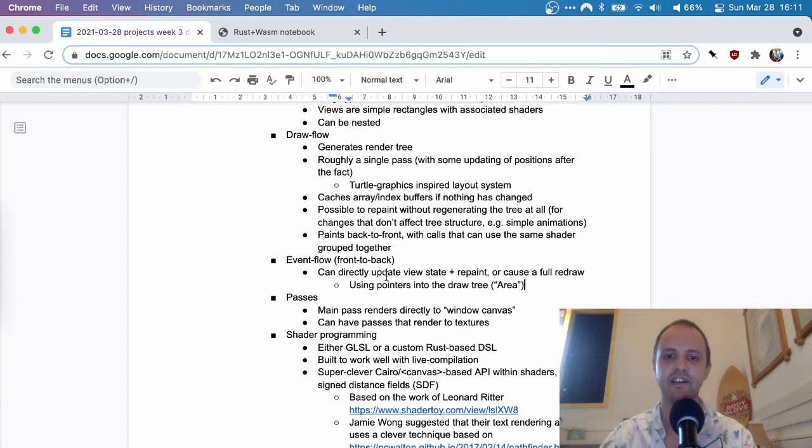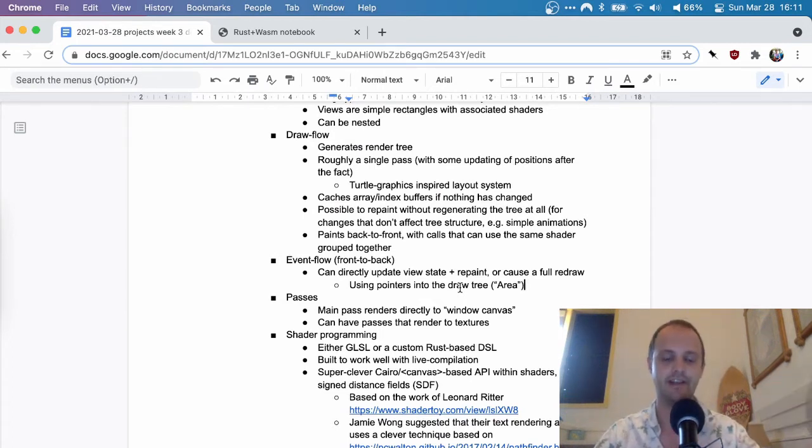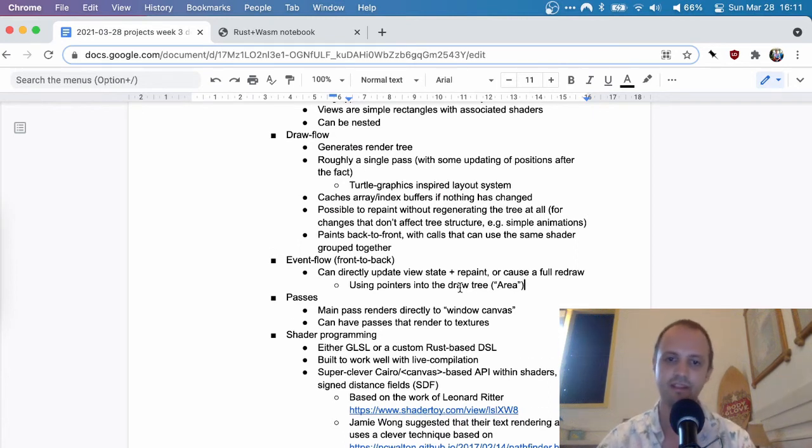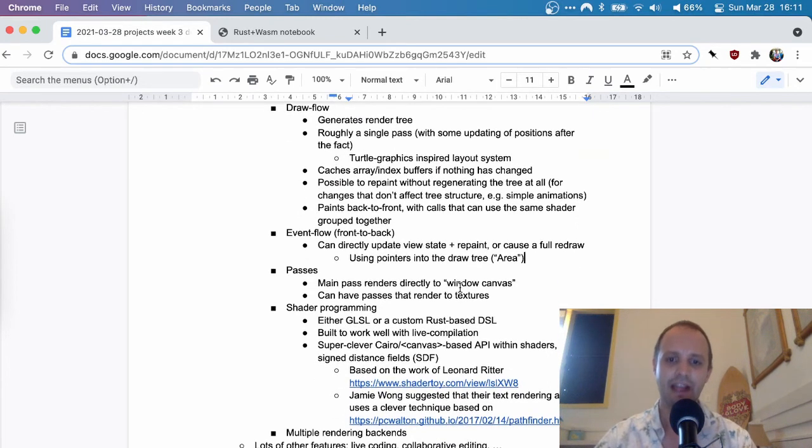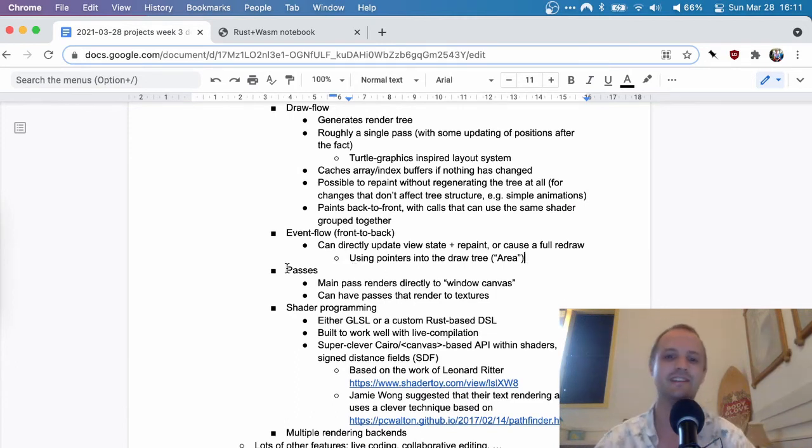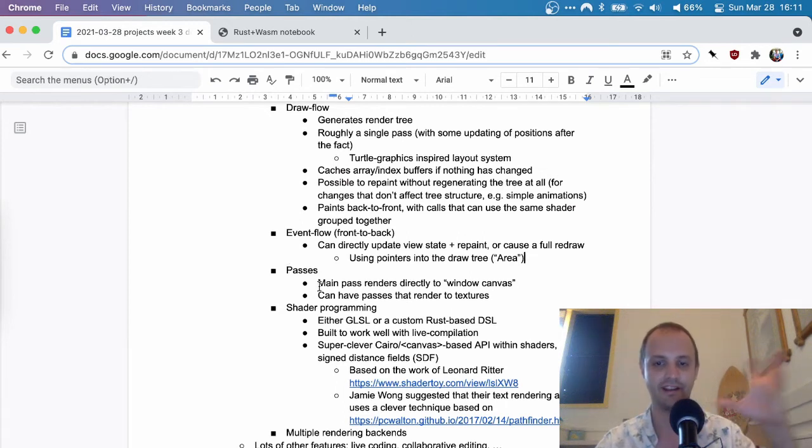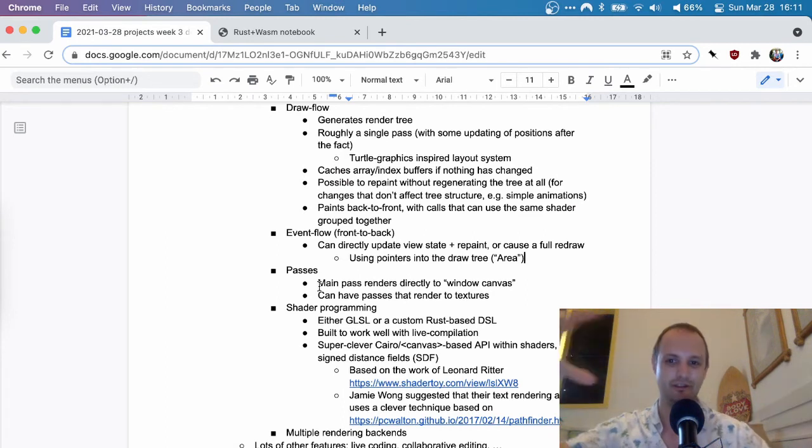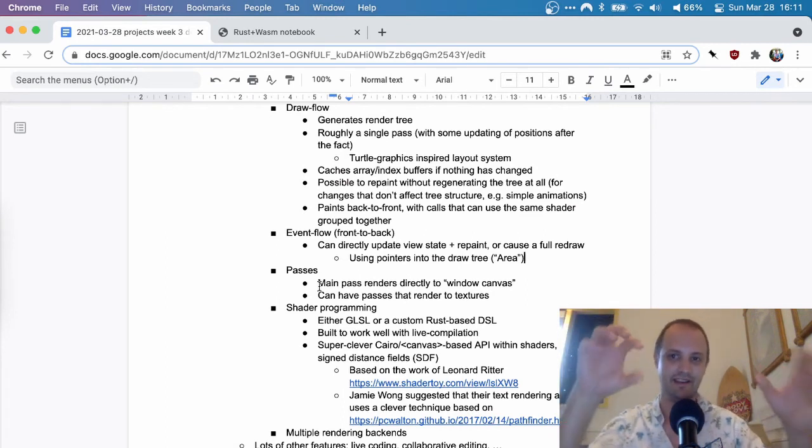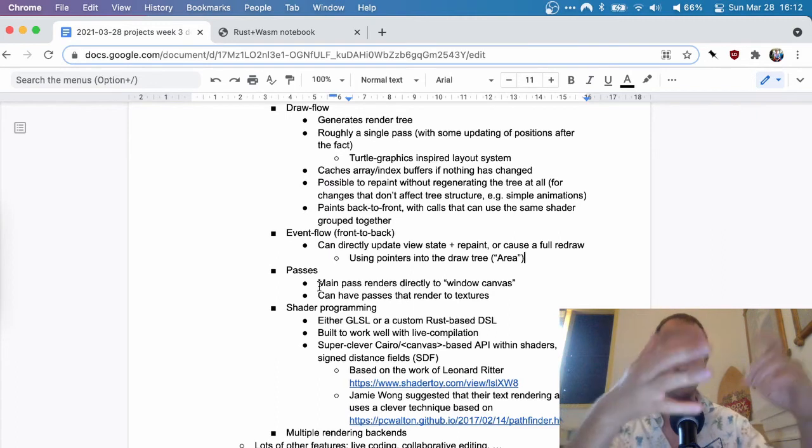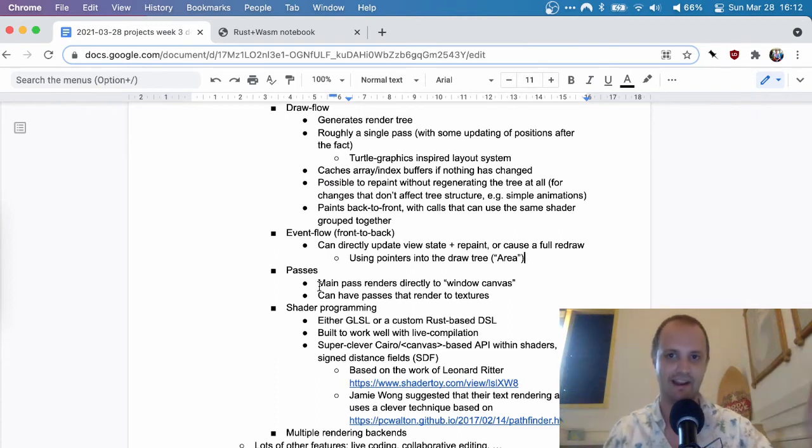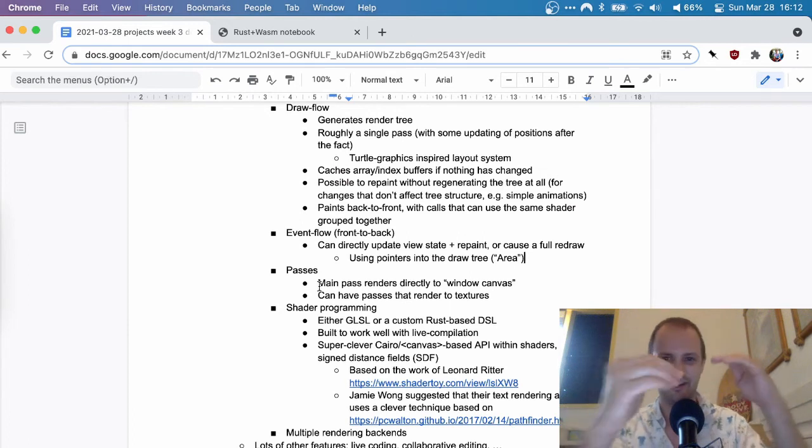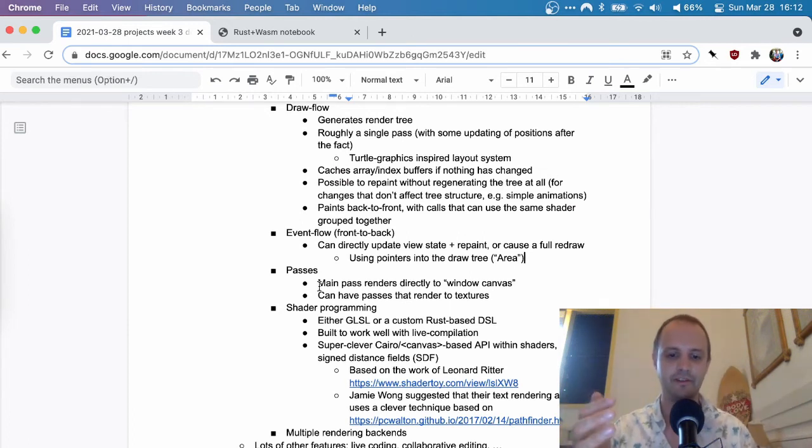And to do this, it has like pointers into the draw tree. So it knows this is the text view, for example. So then at one level higher, so to speak, you have passes. So the main pass just renders directly to the window. So you have all your views. Like you have a top level view and then underneath there, there's all sorts of other views nested and they can do the layouting with the turtles. And they have children again and so on and so forth. But sometimes you want to have like an entirely new 3D context or something. And so you can say, let's use a pass that renders to a texture and then the texture that we get out we'll use somewhere. So you can do that as well.